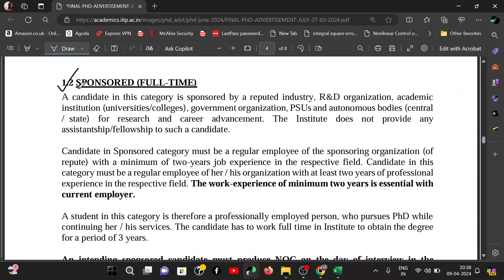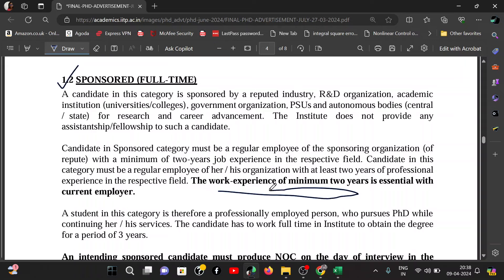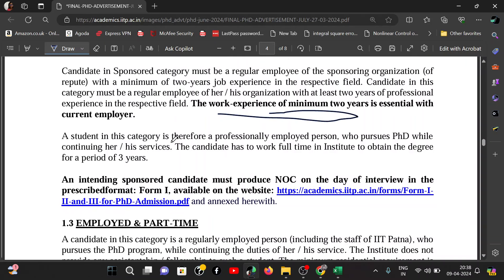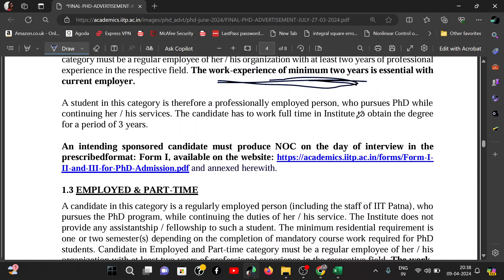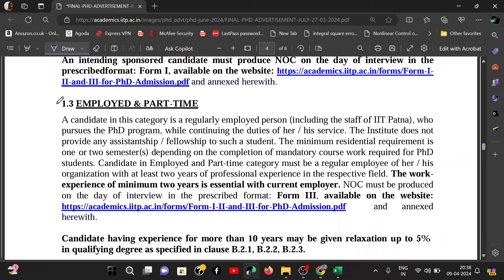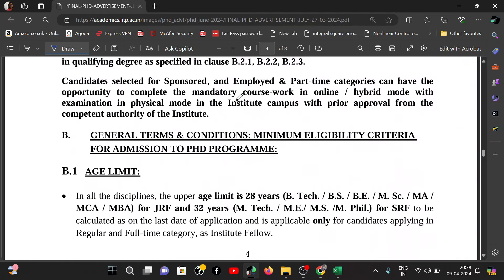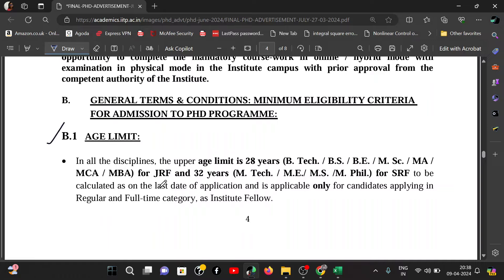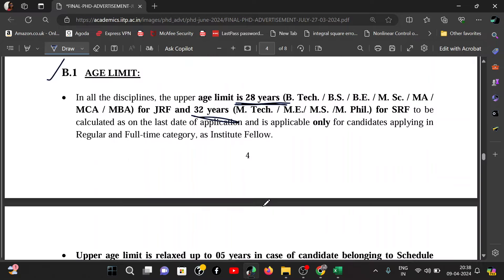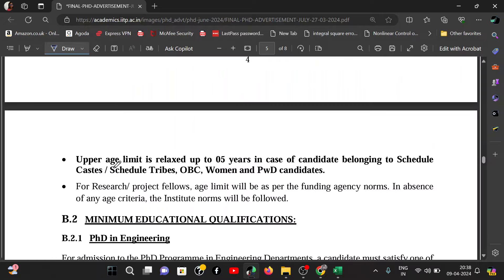The second major category is Sponsored Full-Time, which requires a minimum of two years of work experience and sponsorship from a government organization, PSU, autonomous body, or college. You need a minimum of two years of work experience and a No Objection Certificate. The third category is Employed and Part-Time. There is also an age limit — the maximum age is 32 years, with a 5-year relaxation for OBC, SC, and ST candidates.